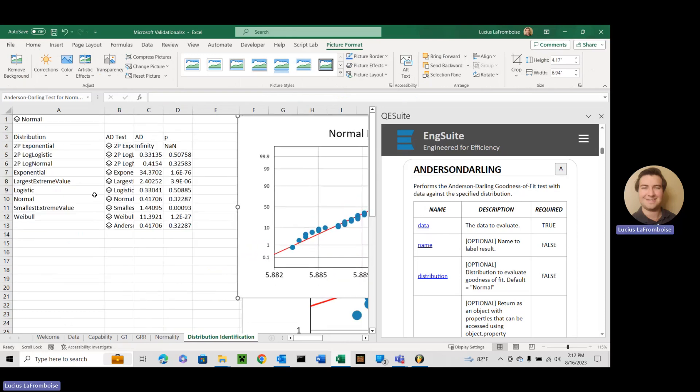That's how to use the Anderson-Darling test. So if you ever need to do a goodness of fit test with any distribution on your data, go ahead and do equals QE dot Anderson-Darling and input your data. Thanks so much for watching. Have a great day. Please do something awesome.